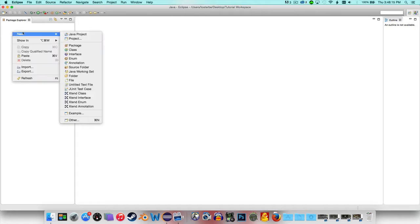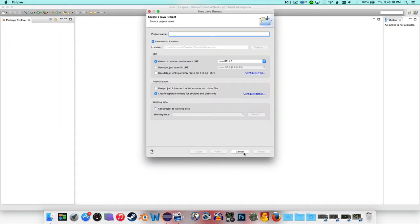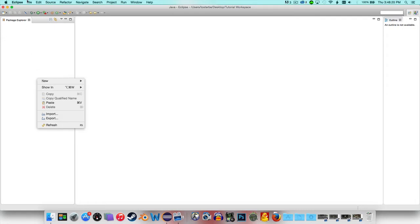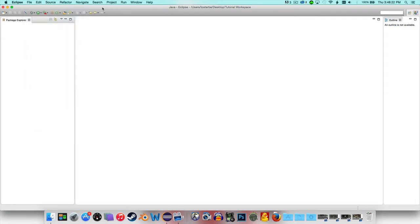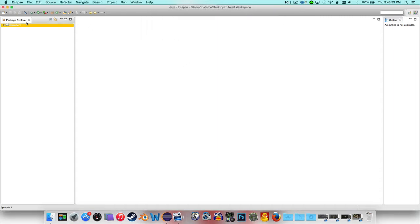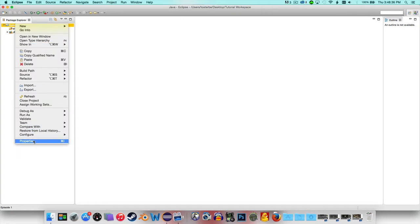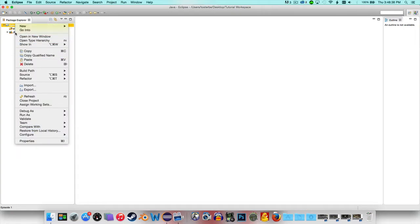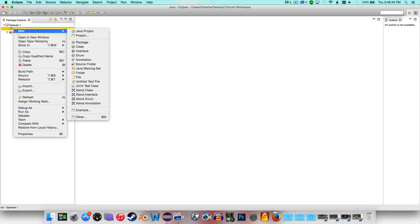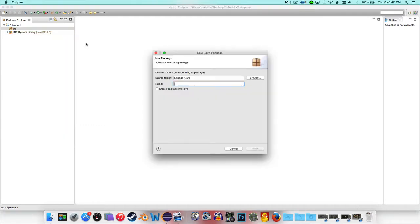Now you want to create a new Java project. You can do that by right-clicking and going to New, or by going to File > New > Java Project. Go ahead and name it whatever you want — I'm naming mine 'episode1'. I won't be creating packages in future episodes, so make sure you memorize how to do this. Create your package, then hover over your source folder, click it, and select New Package. I'm going to name mine me.deathdude3549.episodeone.